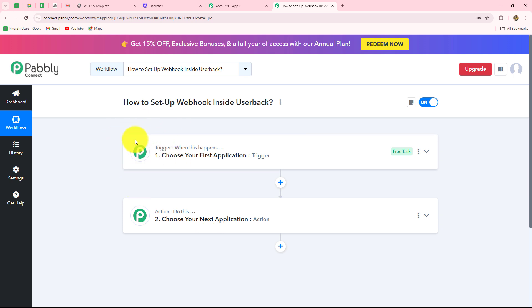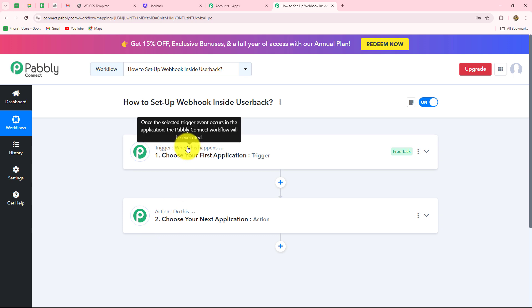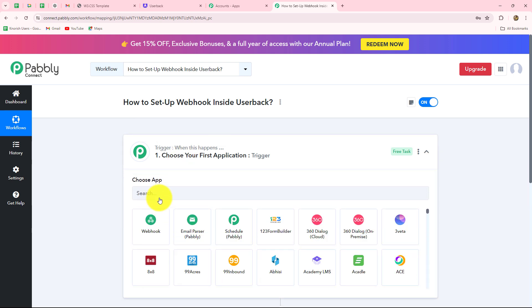I'm going to take UserBack in my trigger and Google Chat in my action. The action follows what the trigger commands — when the feedback is submitted by a user, the details of that feedback along with the user's details will be shared with the team on Google Chat space, otherwise not. After understanding the concept of trigger and action, let us start setting up the Webhook inside UserBack.